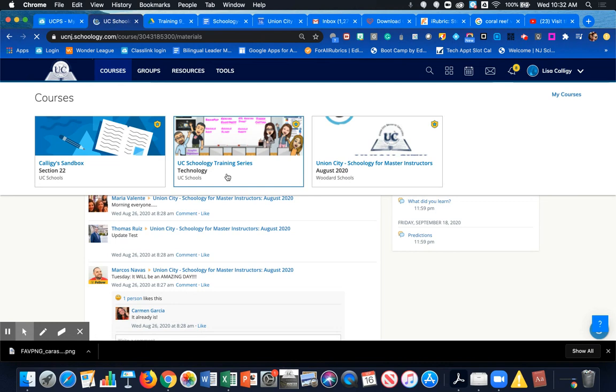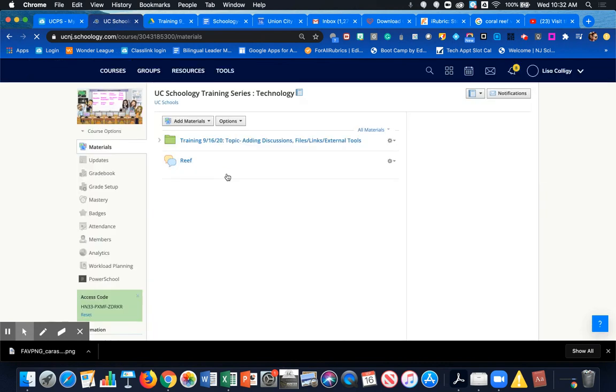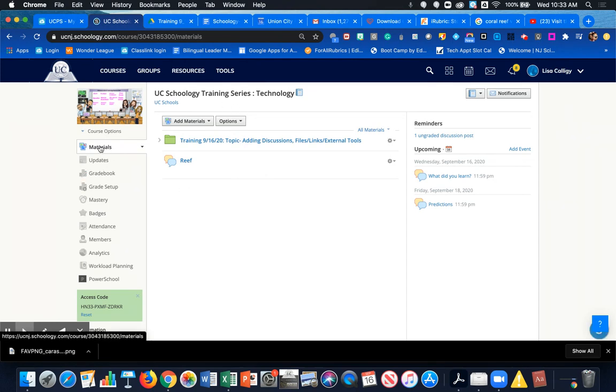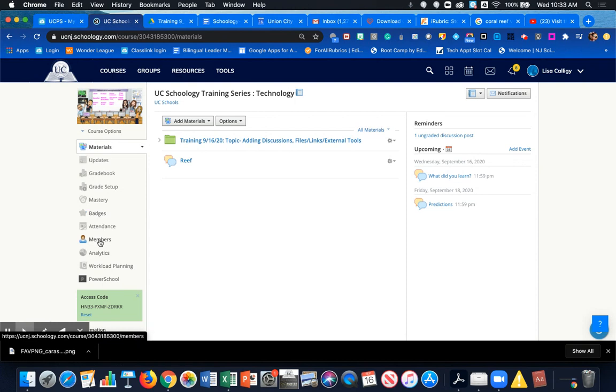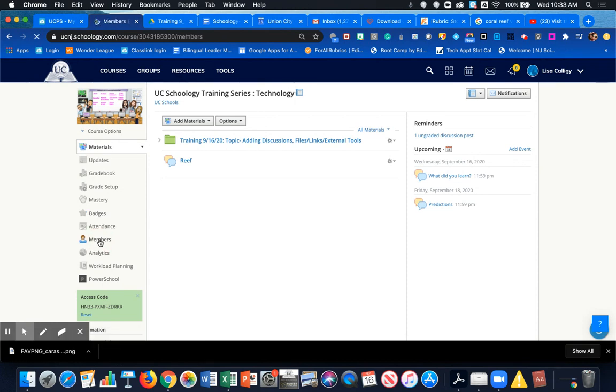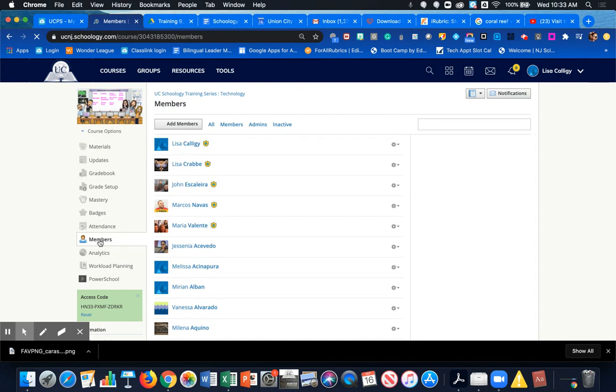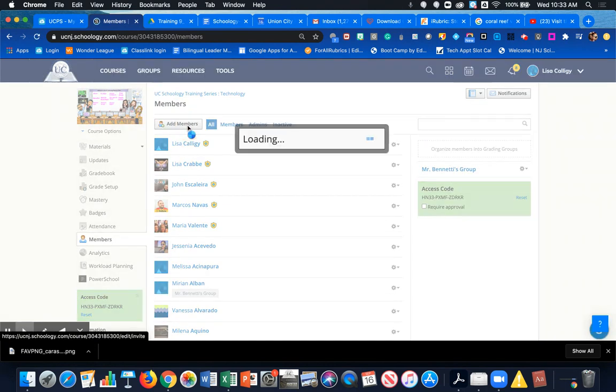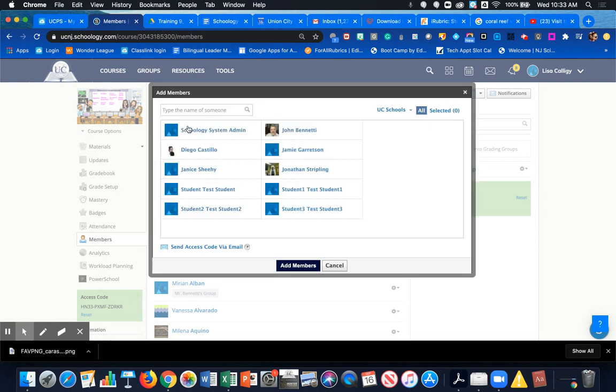I'm adding my resource teacher to my UC Technology UC Schoology Training Series. To add that resource teacher, I'm coming over to the left-hand side menu bar and clicking on Members. From here, I'm going to click on Add Members and add my resource teacher to